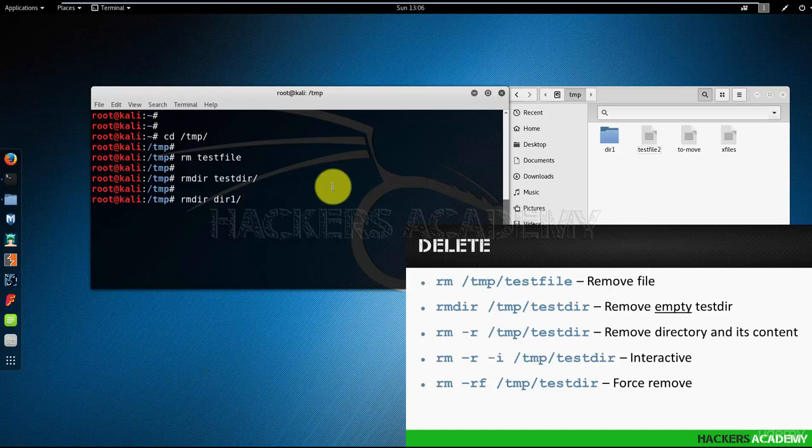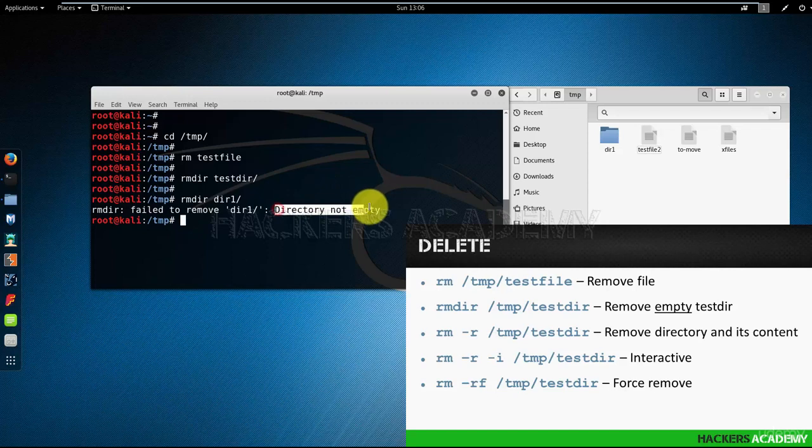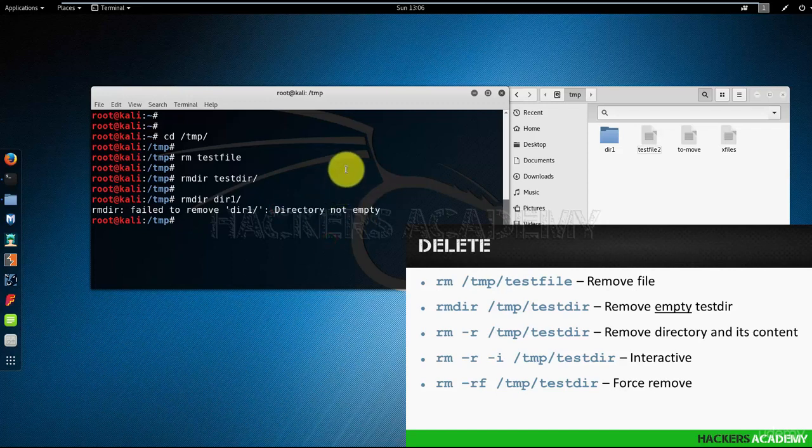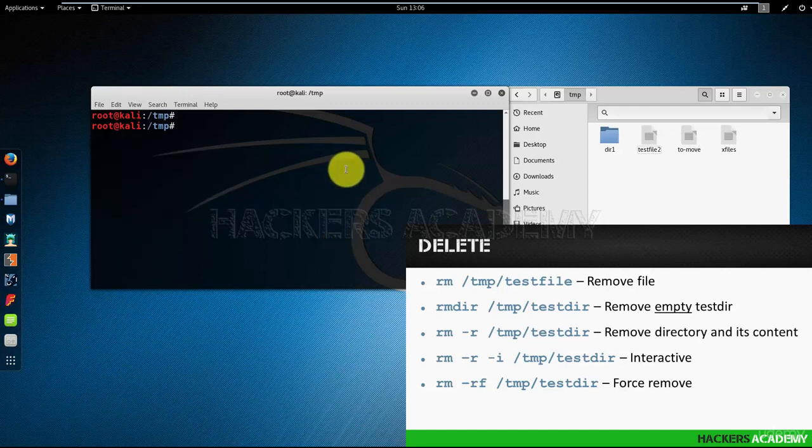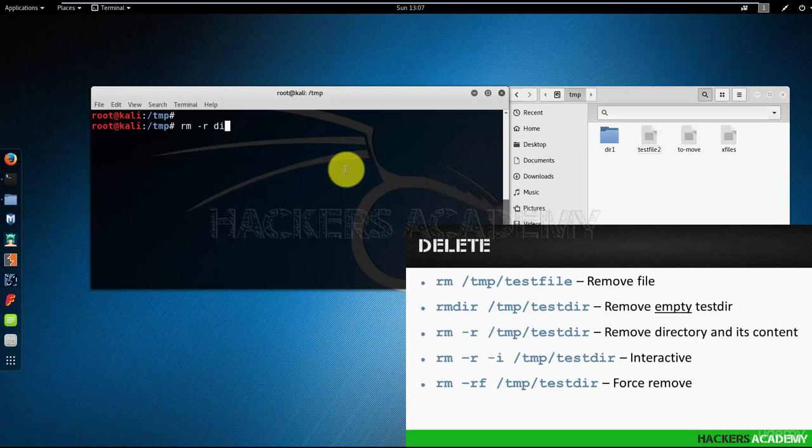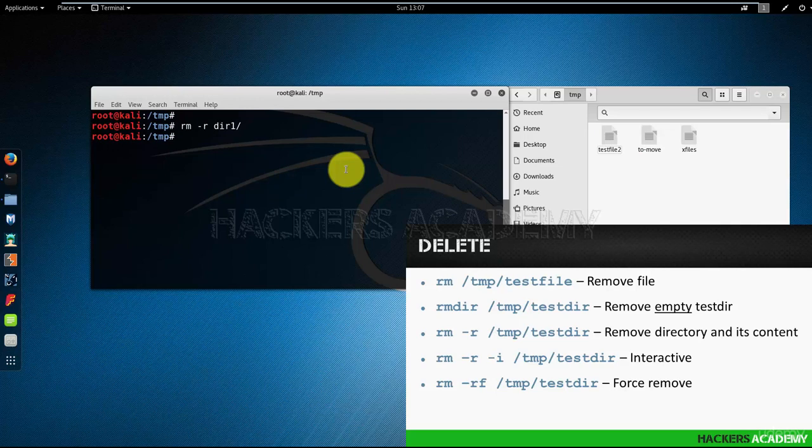If you remember, dir1 had another directory inside it. And now Linux is complaining. It's telling me that directory is not empty, I cannot remove it. What do we do in this instance? We use the rm command with the -r option. And there we go. It's gone. So in this instance, we removed dir1 and whatever was inside dir1.